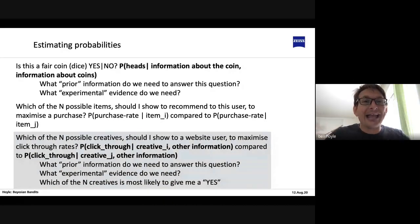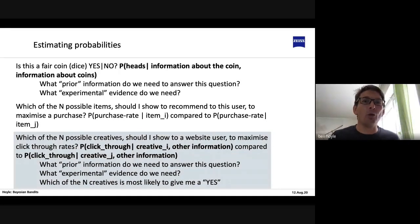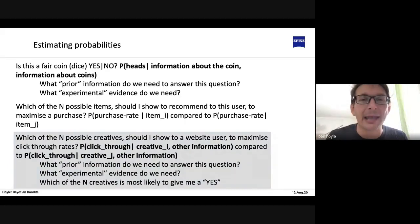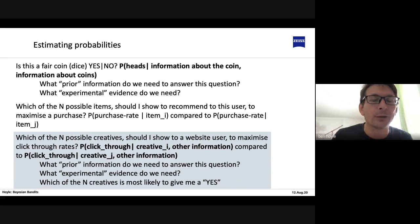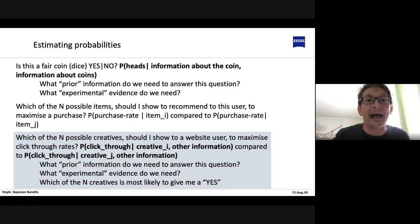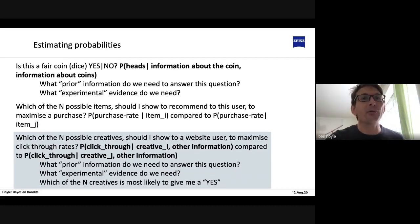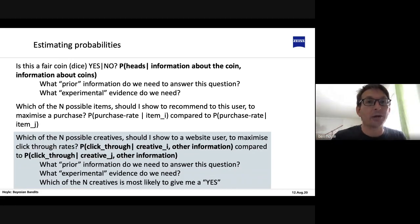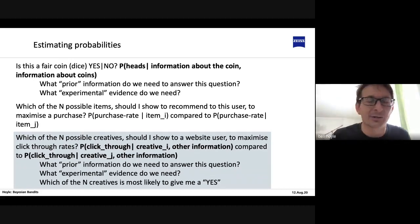Has anyone ever seen a coin so biased that when you flip it you always get heads? Personally, I've never seen a biased coin — I've only ever seen unbiased coins. So my prior information, if someone shows me a coin and asks if it's biased, will say probably it's not a biased coin, because I've never seen one in my life.